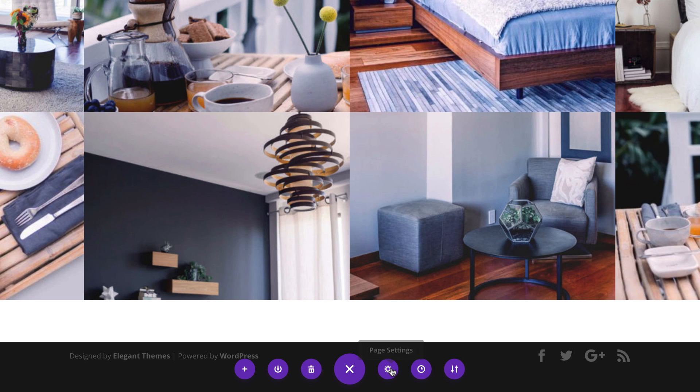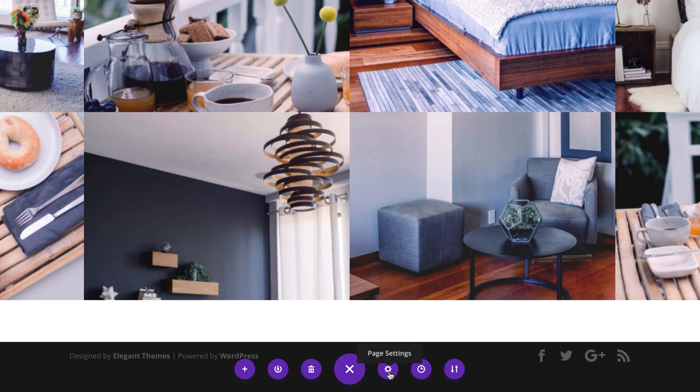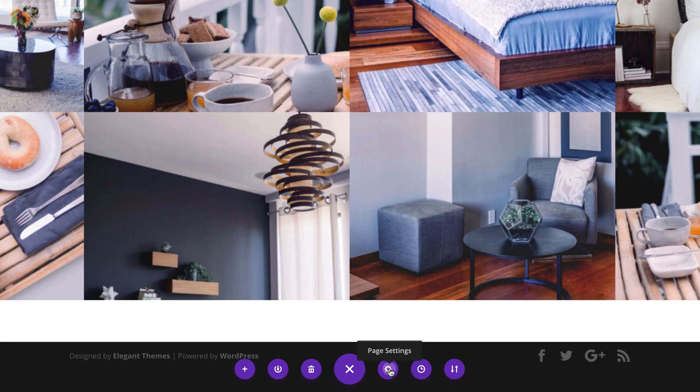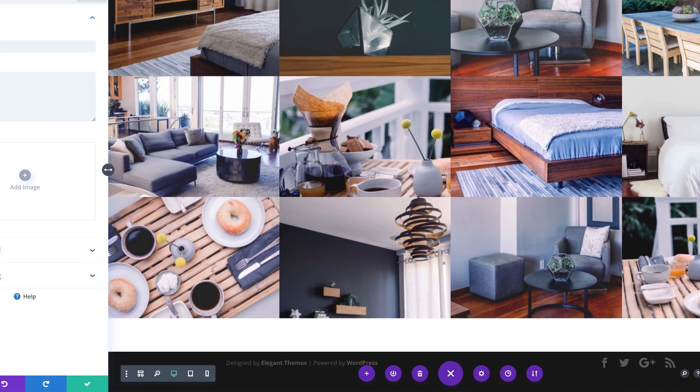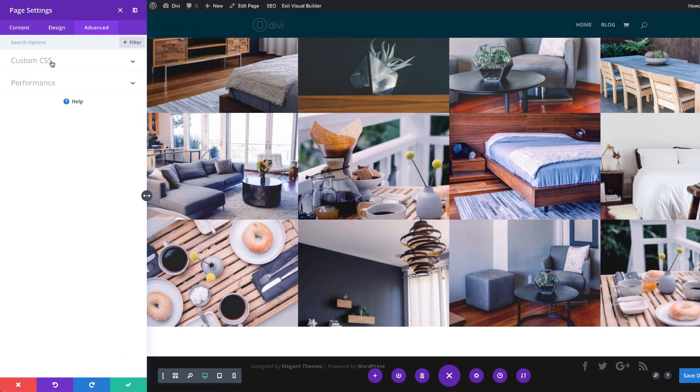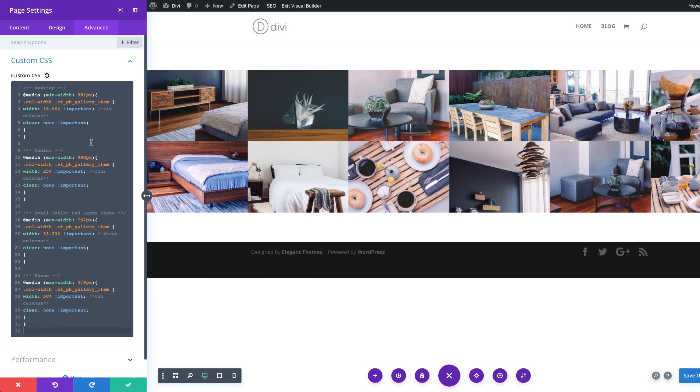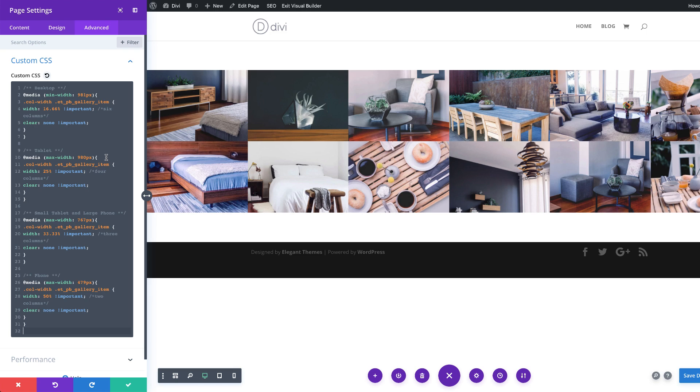So this CSS code is going to be added to the page. So this code is only going to affect this page itself. Alright, so I'm going to click here on page settings, click on advanced custom CSS. And then here is where I need to paste my CSS code.